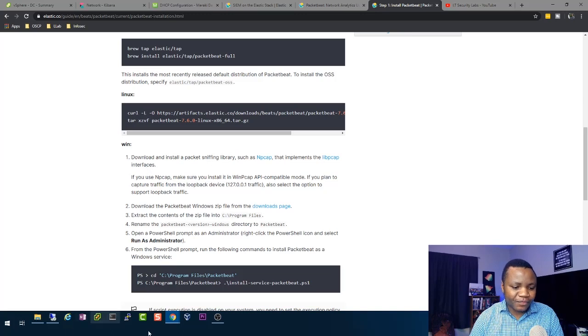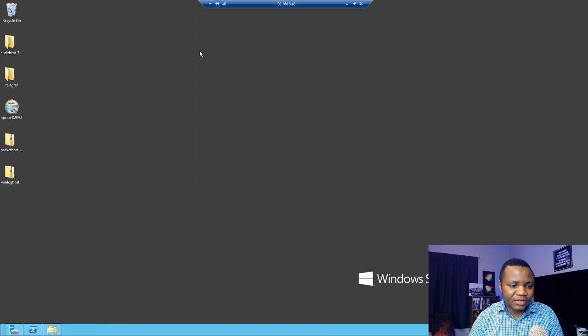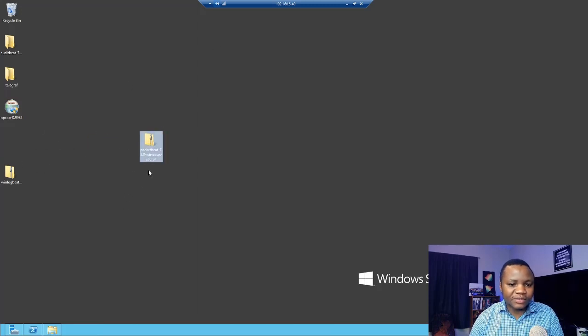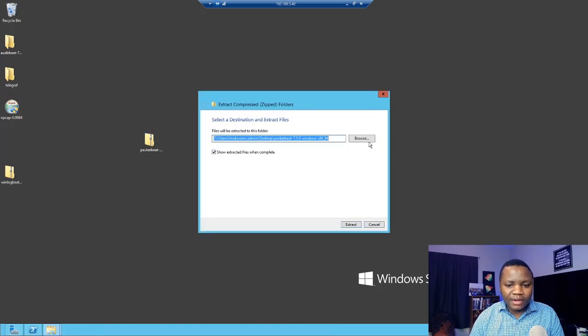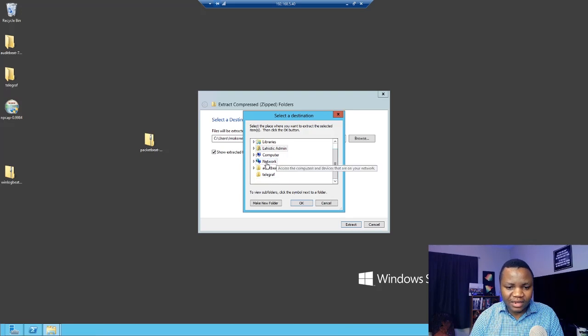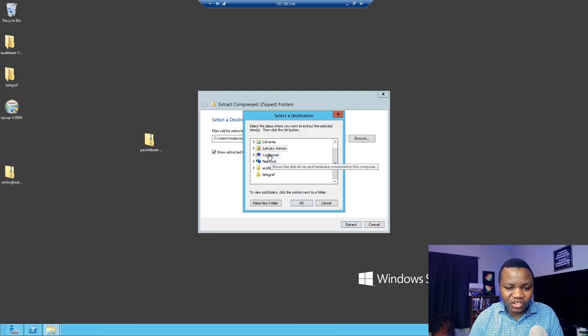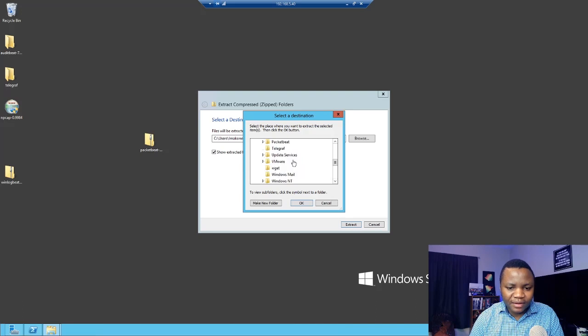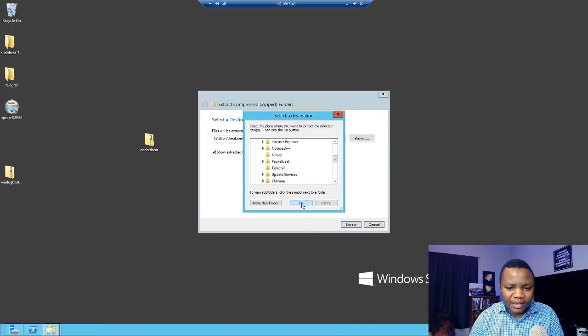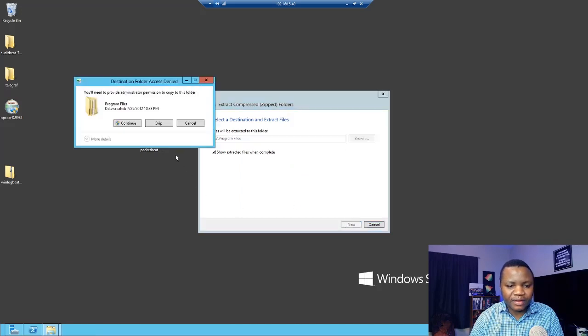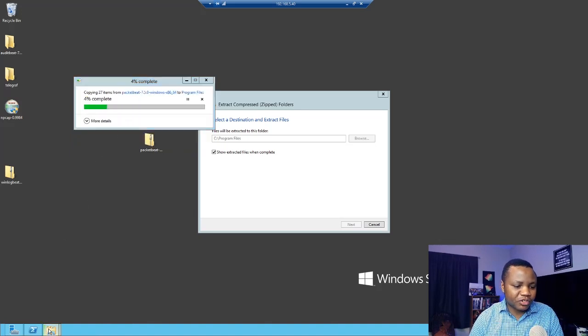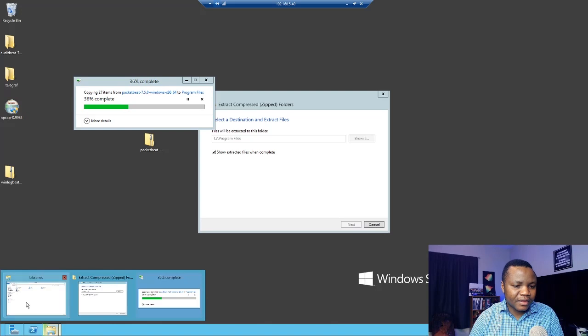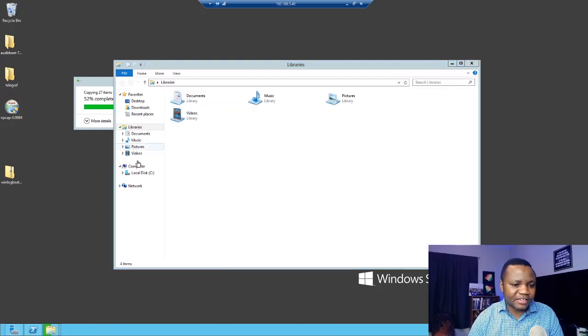First thing is you're going to download Packetbeat which I already did to save us time. You're going to extract Packetbeat and then to extract it, the instructions will tell you you need to extract it to your local C drive program files. Extract it there. It's asking for administrator permissions. Like I said I already did it and I don't want to waste your time here showing you these redundant steps.